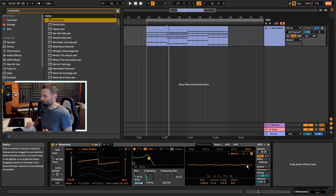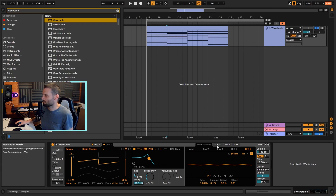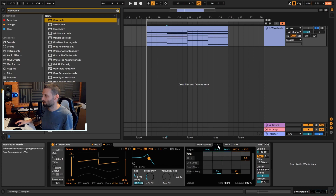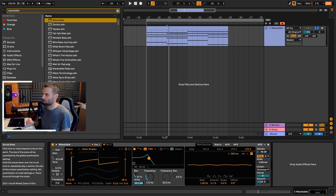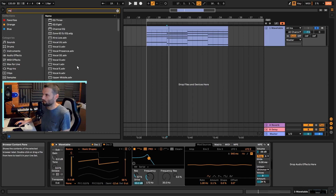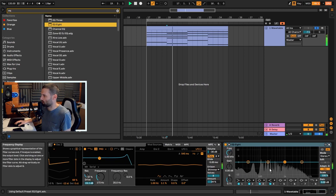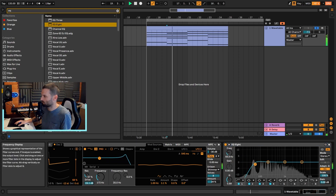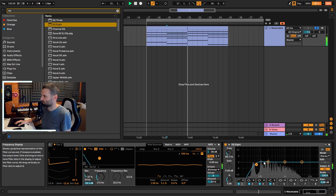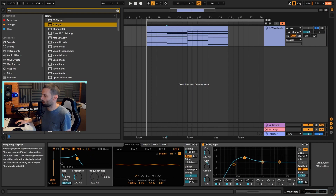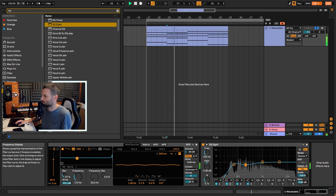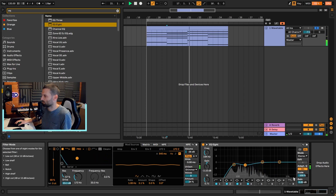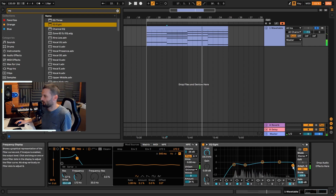Now the dry signal sounds pretty good and lush. Let's go in and EQ it. You can see there's a ton of low-end rumble which I'll take out, the low mids are a little muddy so I'll cut a tiny bit there, and I also want to roll off the top end so it doesn't go too bright.